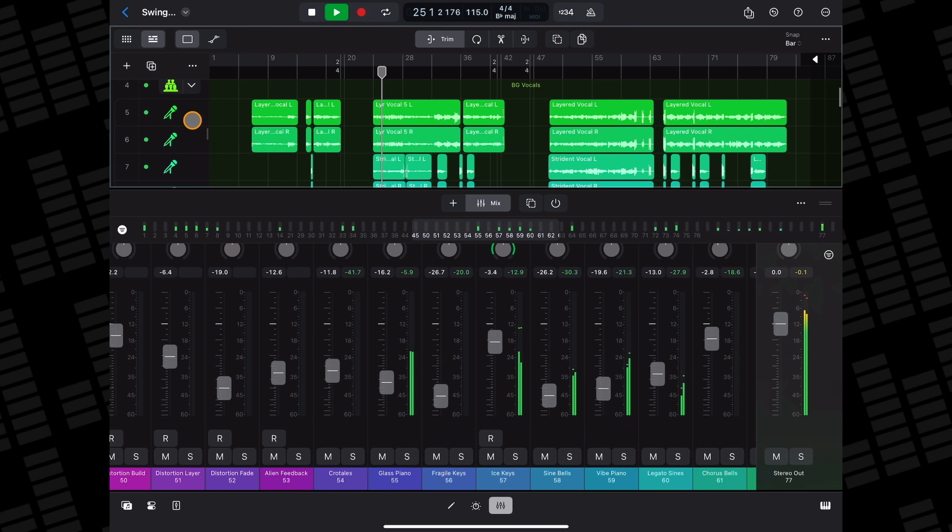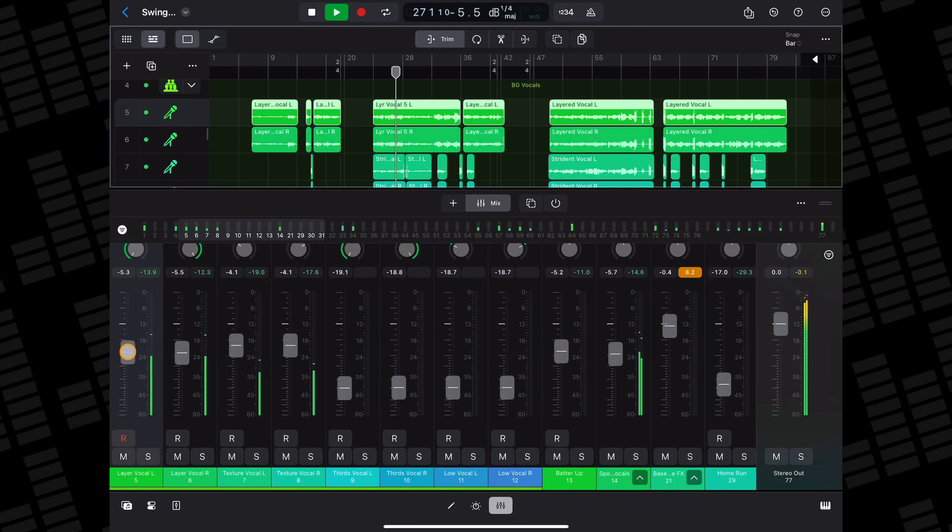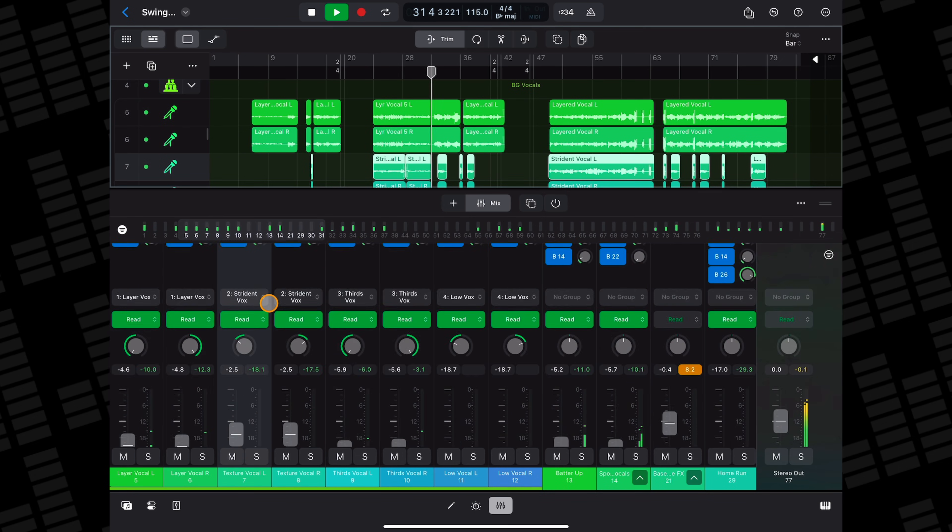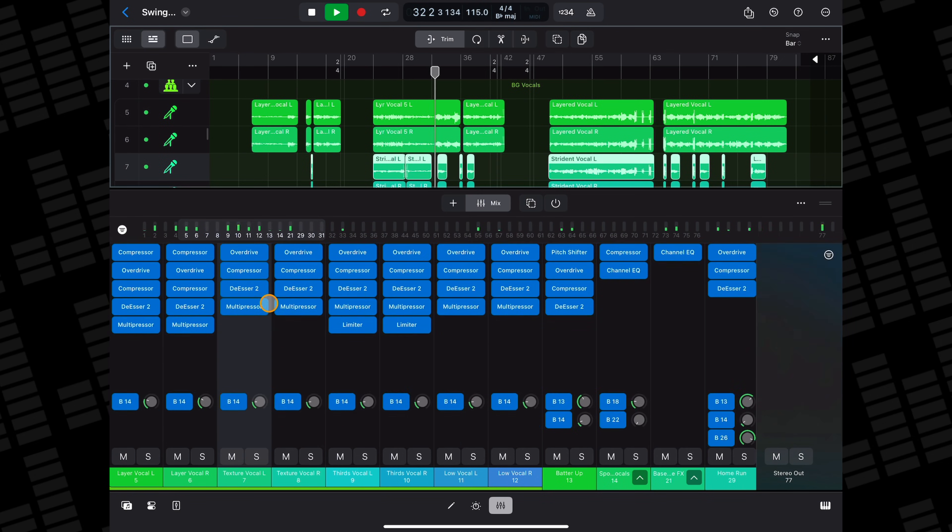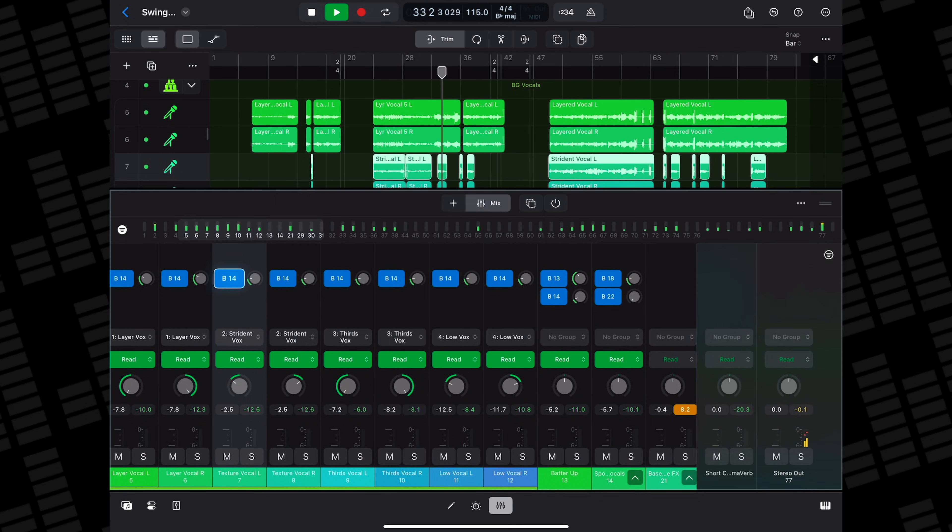You can also group tracks together and apply effects like reverb to them all simultaneously. When it comes to mixing a project, having all of these controls in one place beats working with GarageBand's singular track controls hands down.